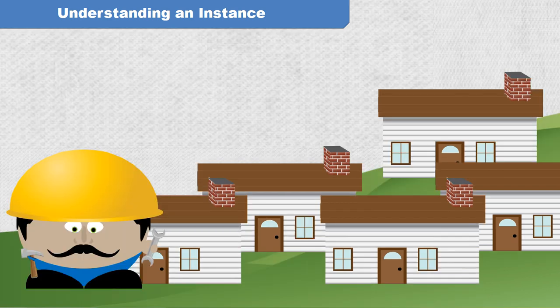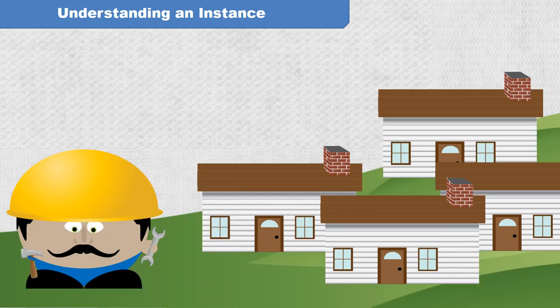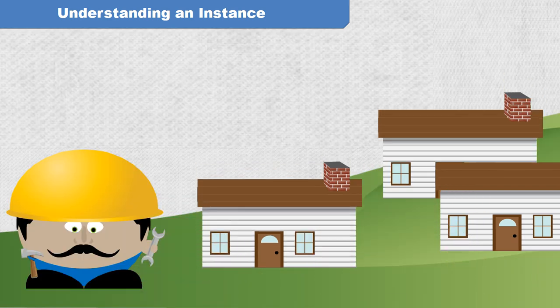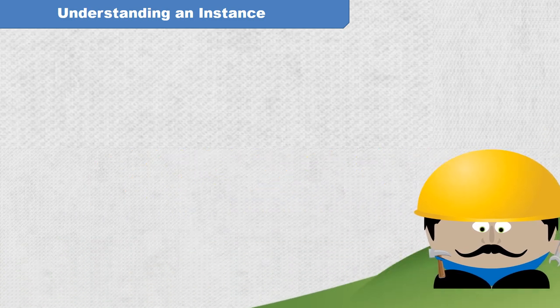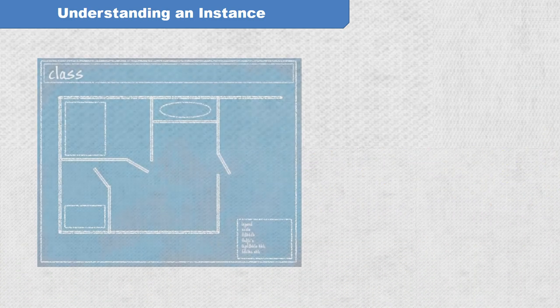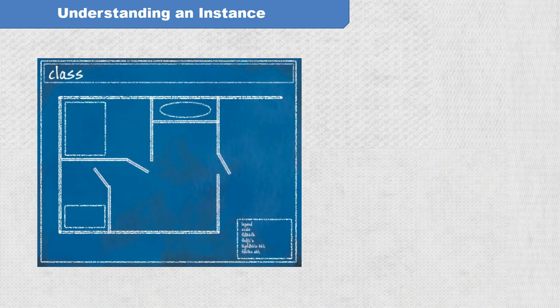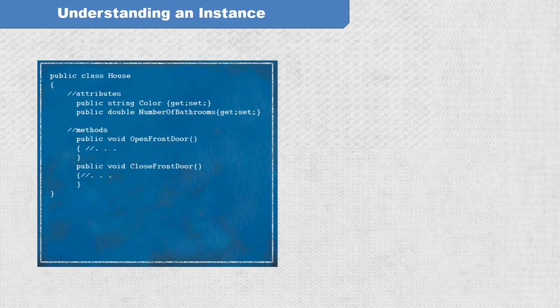But you are not a building architect. You're a computer programmer. In the programmer's world, the class is the blueprint. Here's what the blueprint for a house might look like in code. In this case, we are using the C-sharp programming language, but the concept is the same in many languages.